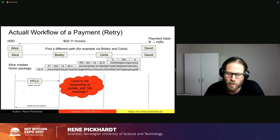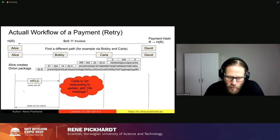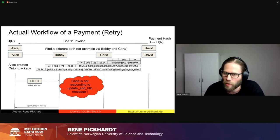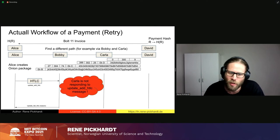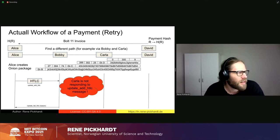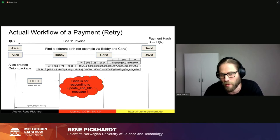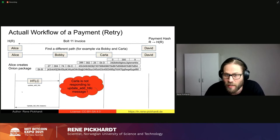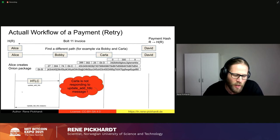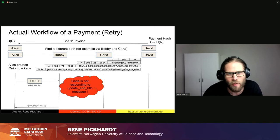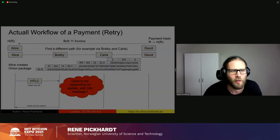Before going to Norway for this research position, I listened to What Bitcoin Did with Peter McCormack, where a Bitcoin critic raised this pathfinding problem. I thought, well, maybe we can tackle this. So this is what we're going to look at for the remainder of the talk.